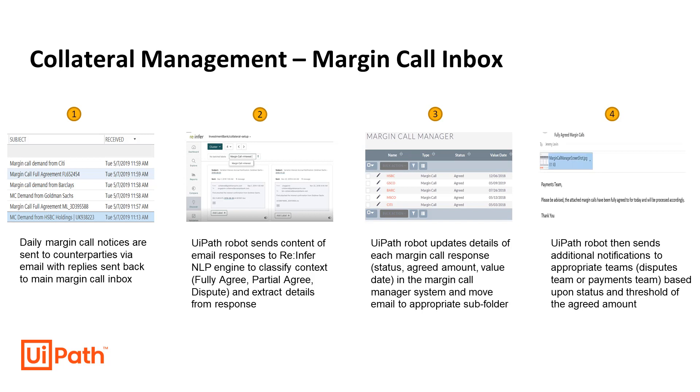In this demo, we'll show you how we can automate and streamline this entire process using UiPath robots in conjunction with NLP technology from our partner, ReInfer.